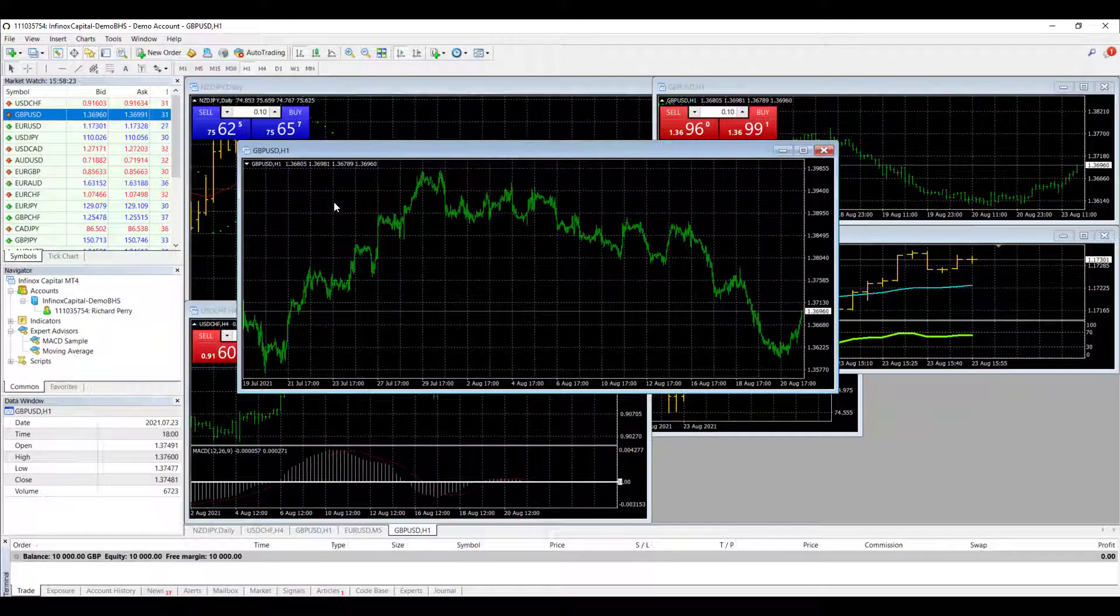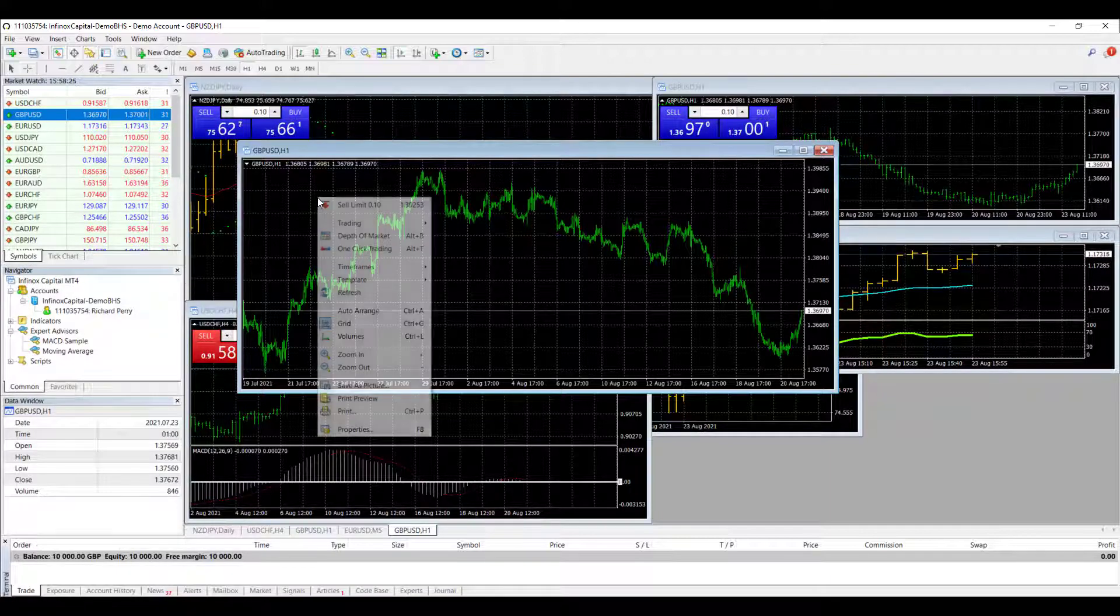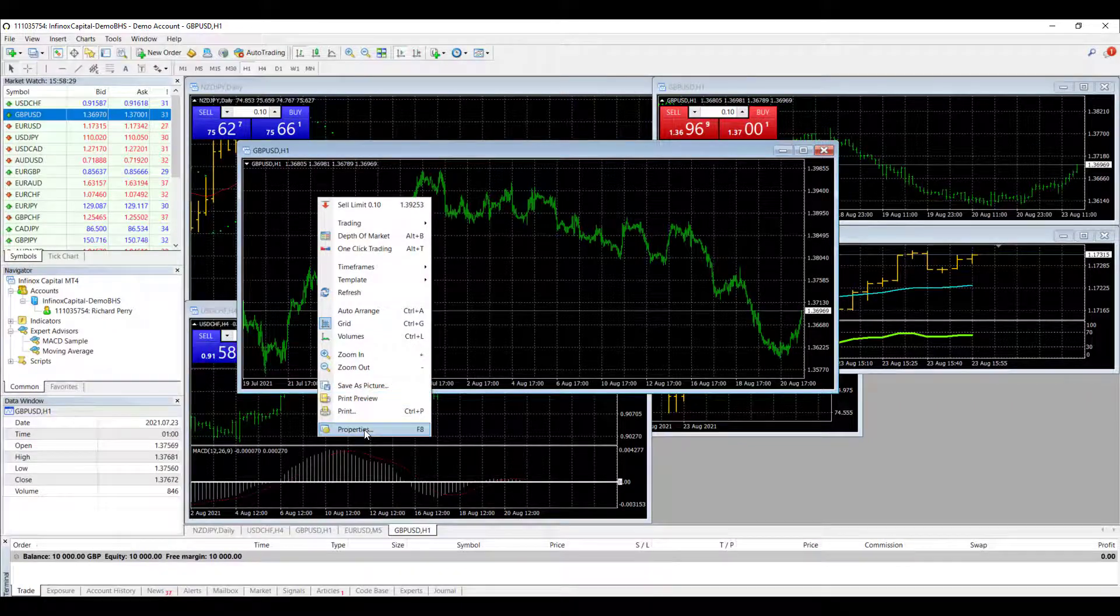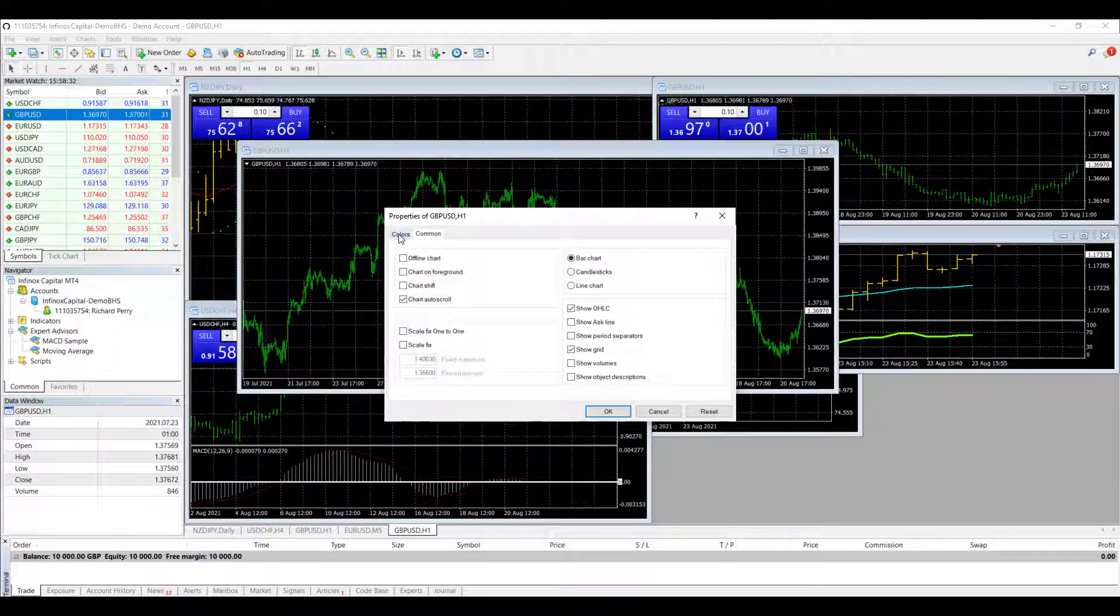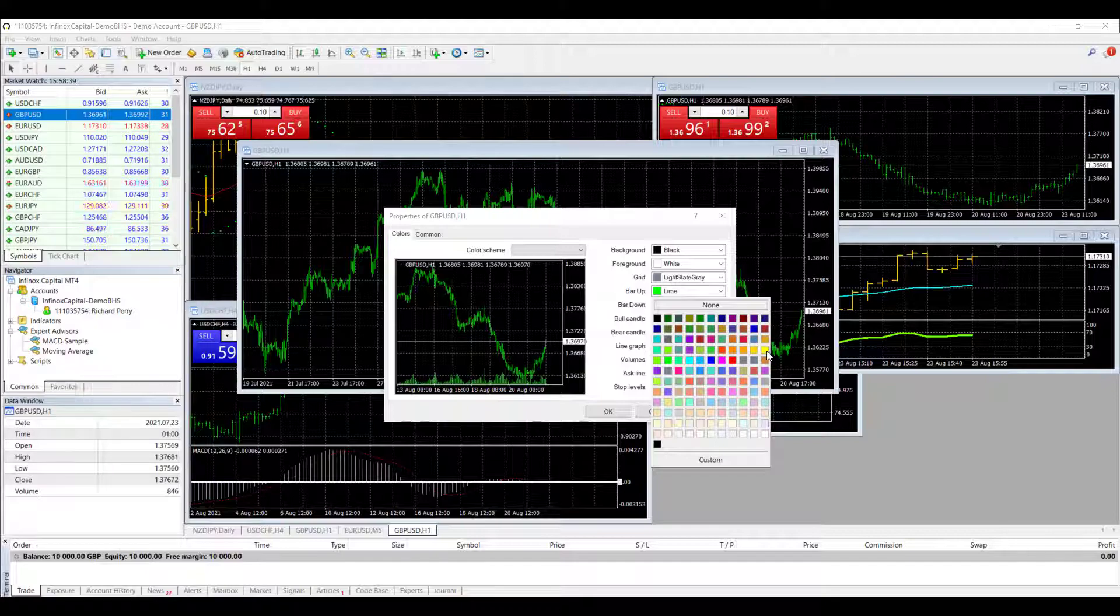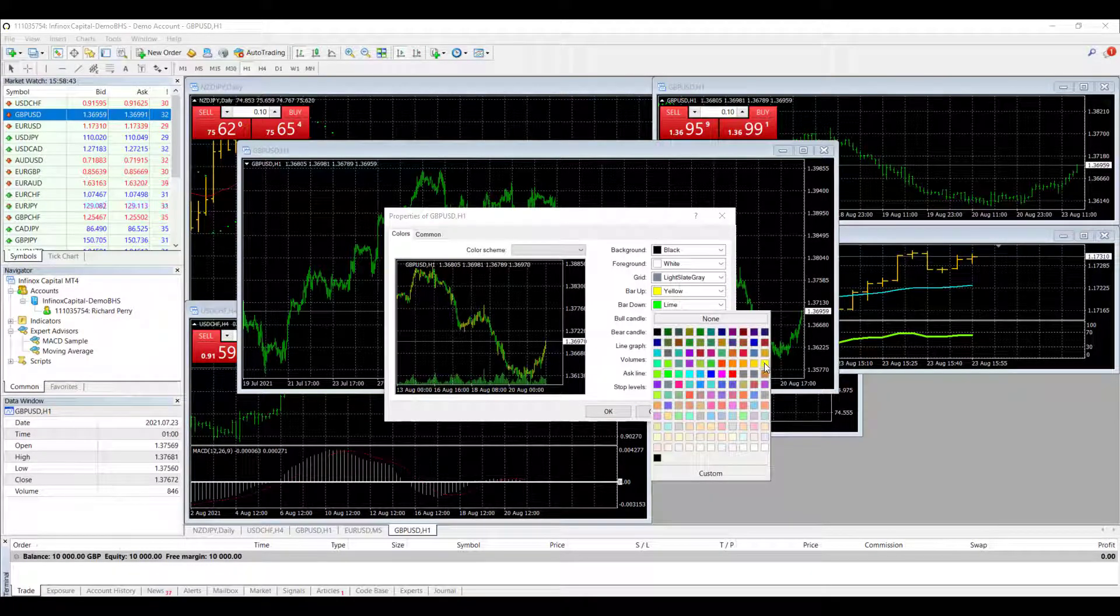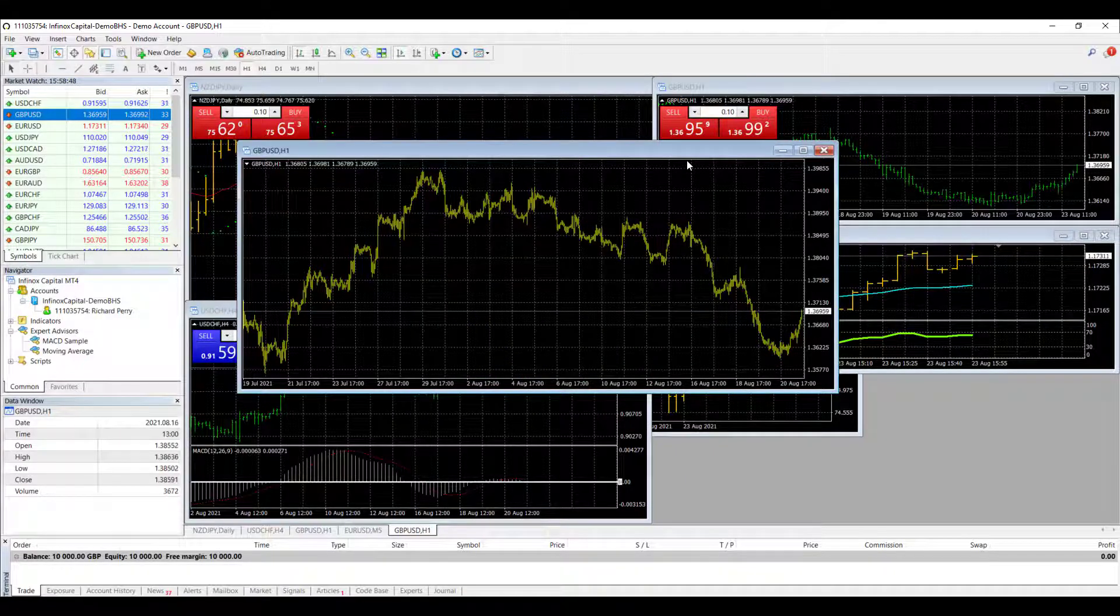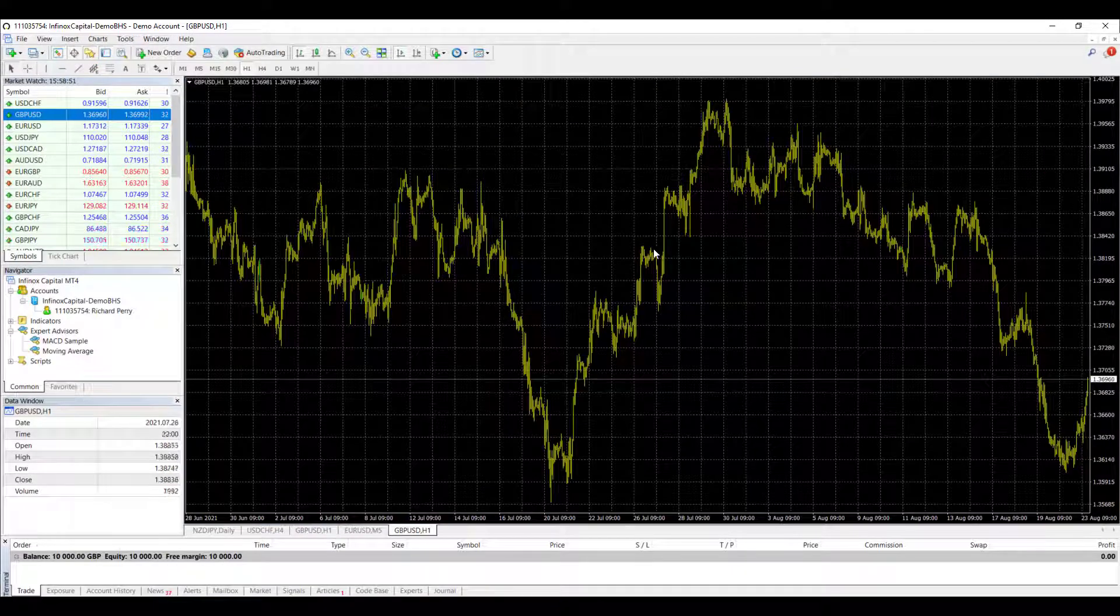I'm going to customize my chart how I would like it. So I'm going to do a right hand click on the chart, scroll down to Properties, click on Properties, go to Colors and change. We're on a bar chart so I want to change the bar up and bar down colors. I'd like a nice yellow color for my charts. Yellow and black, I like that color scheme. So we click on OK and we've now got our nice color scheme there.